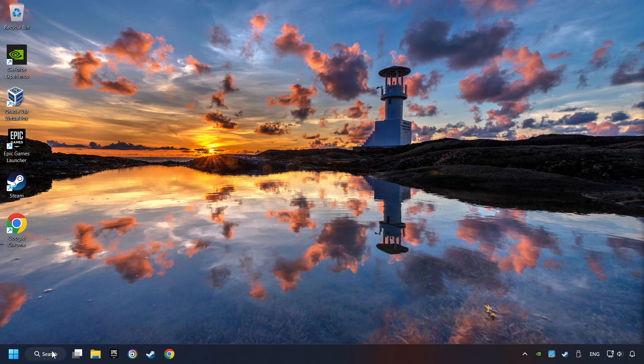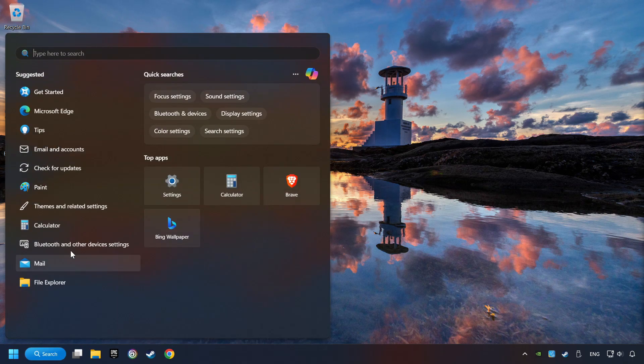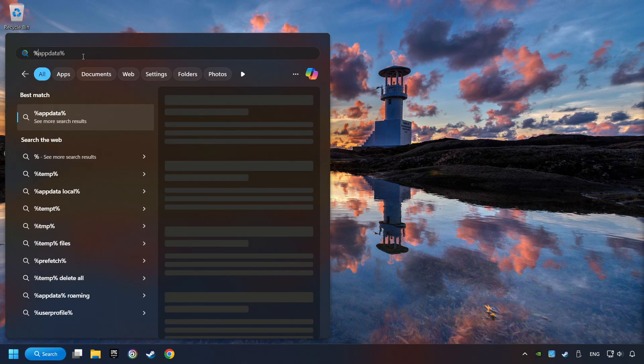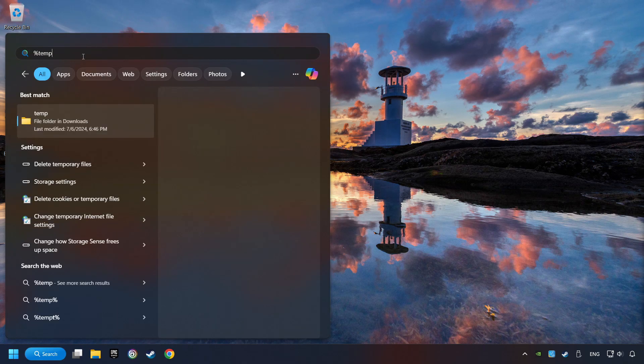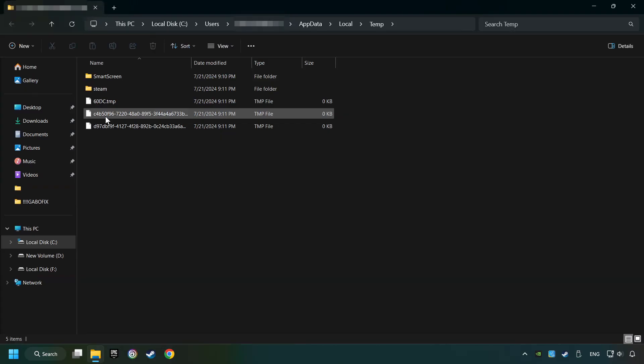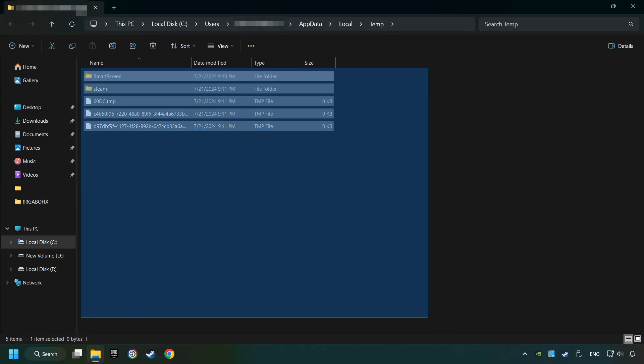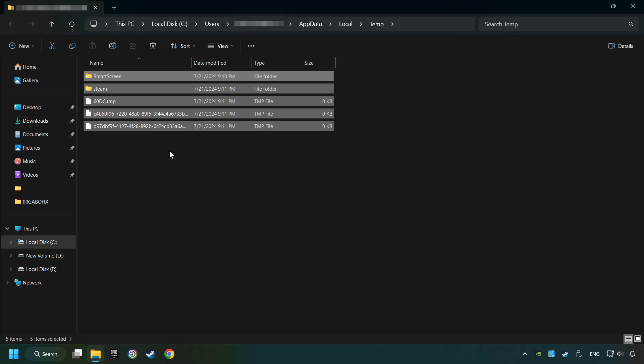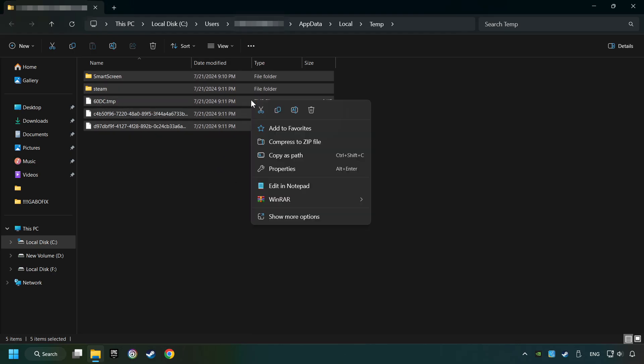Click on the search box and type in percent sign T E M P percent sign. Click on Folder. Select all files in the folder, press Control plus A, right-click and then Delete.